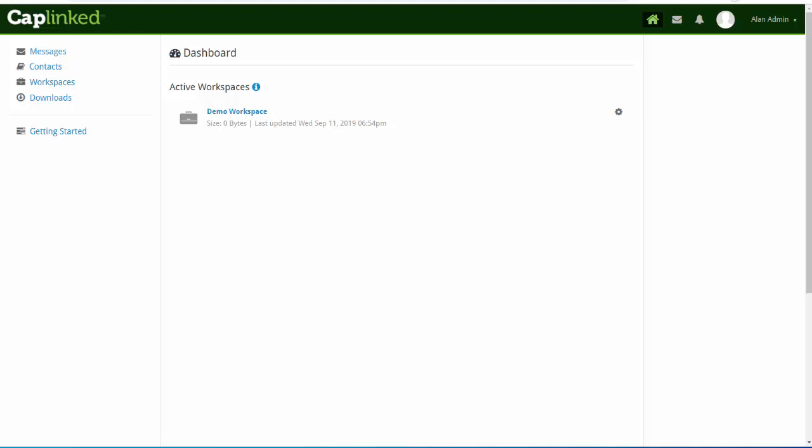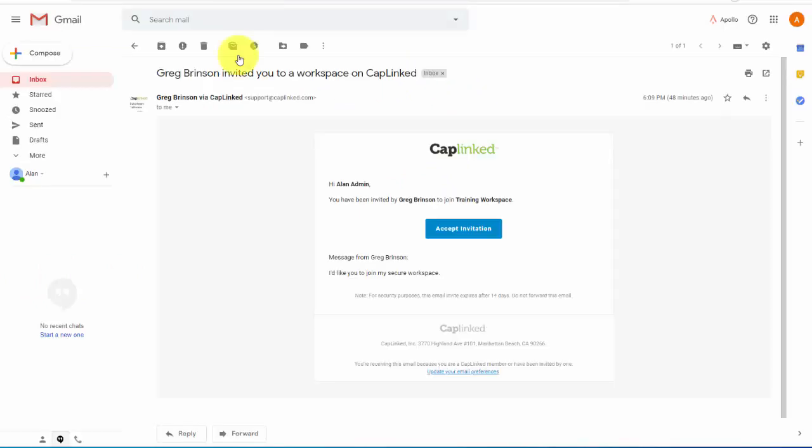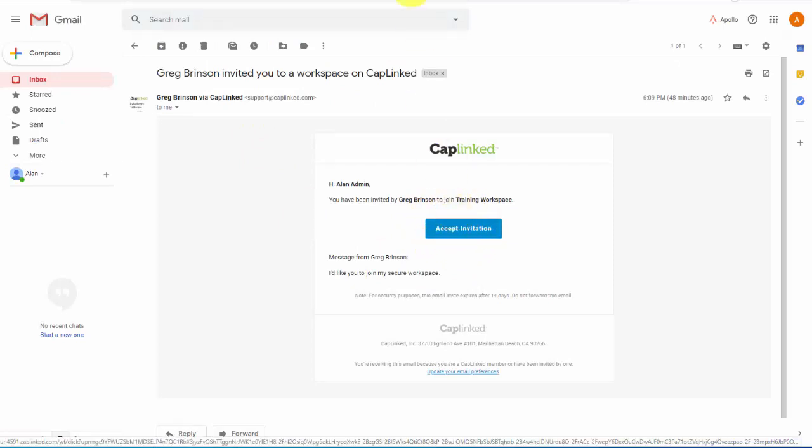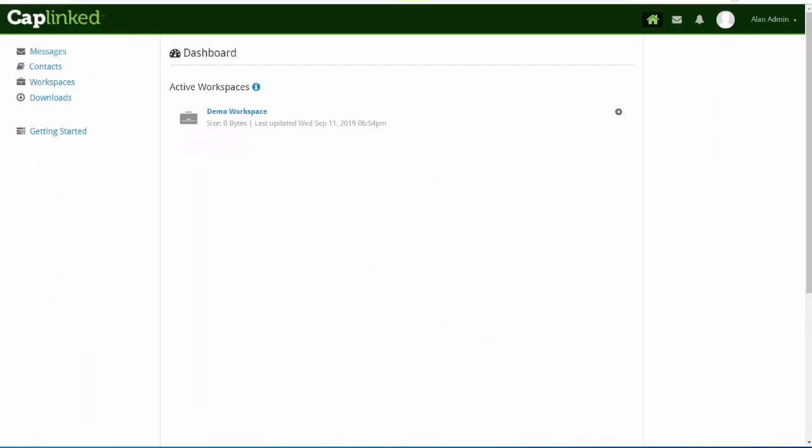Right now we're looking at our dashboard. Initially you would have received an invite from a project manager at CapLink. It would have looked similar to this. You simply click the blue button, create your password, and you'd be taken directly into your workspace.